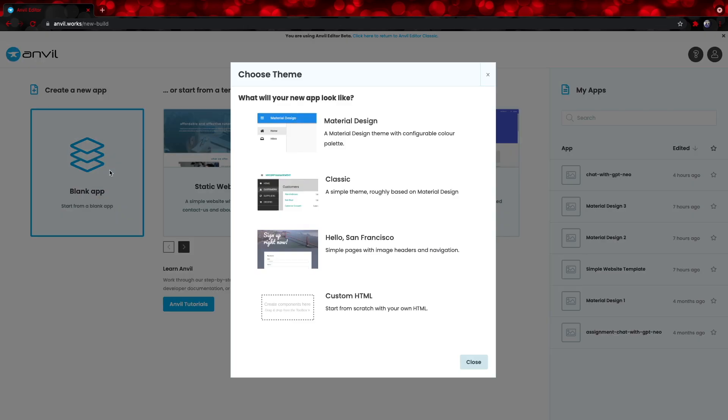Let's now select Blank App, and then select Material Design for the theme. And personally, I really like Material Design. It was created by Google, and I find that apps that use it have a really nice UI.